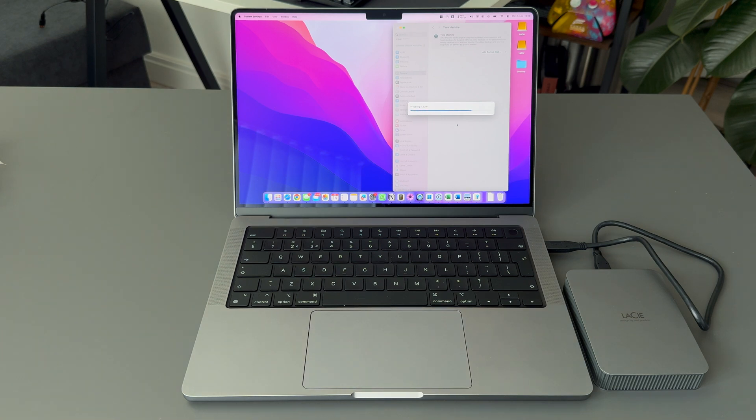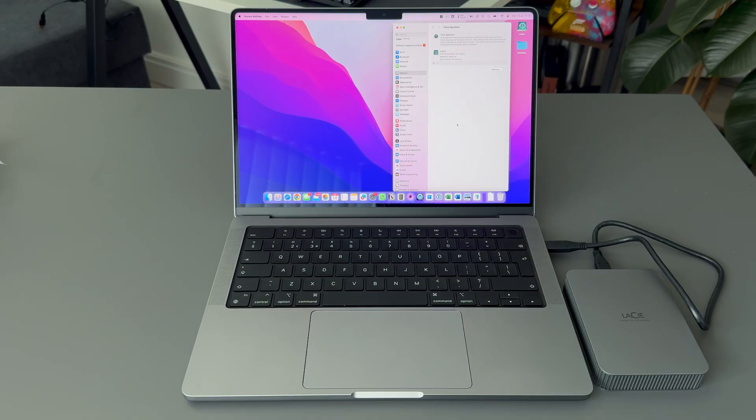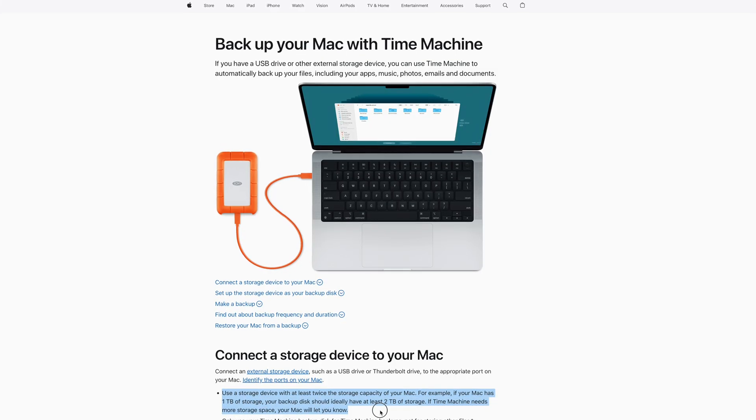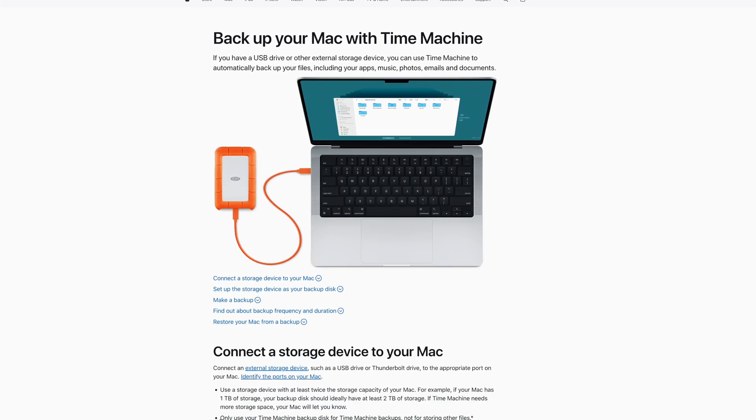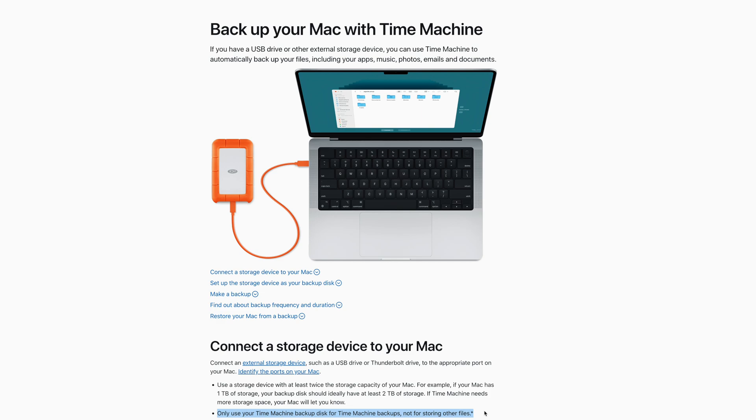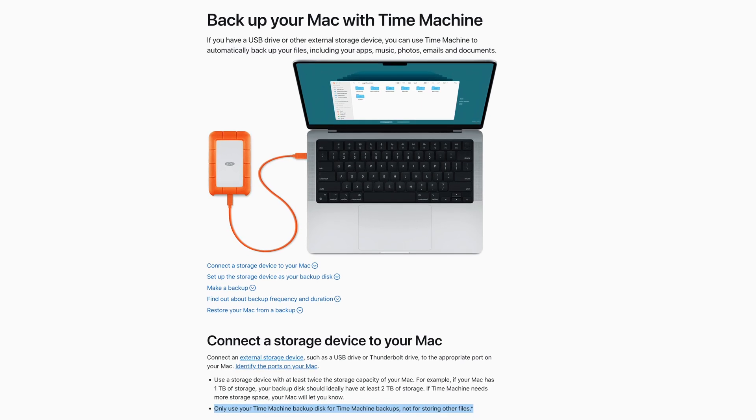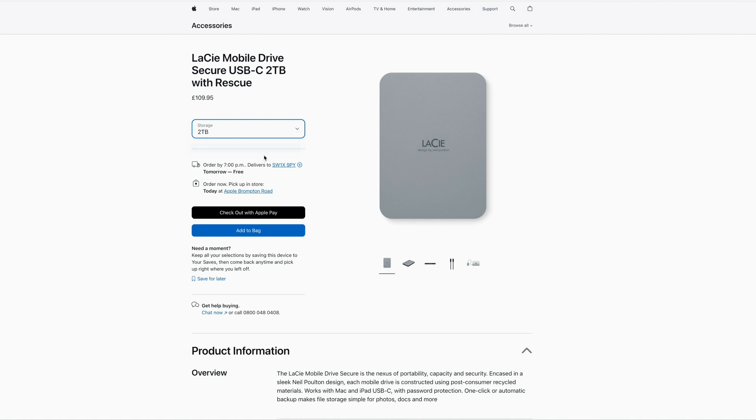You should use the entire disk as a Time Machine backup even if your internal SSD is smaller. I'll put a link in the description below explaining why you should use the full drive. Apple recommends having twice the size of an internal drive for a backup disk. I don't think it's necessary to have twice the space. In my case my internal SSD is 4TB so I have an extra 1TB capacity, which I think should be sufficient.